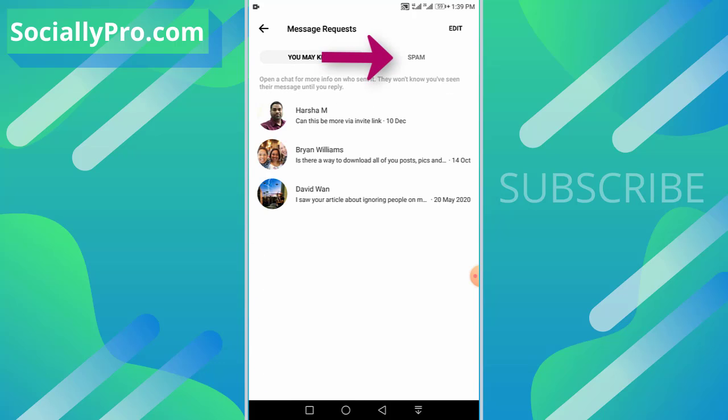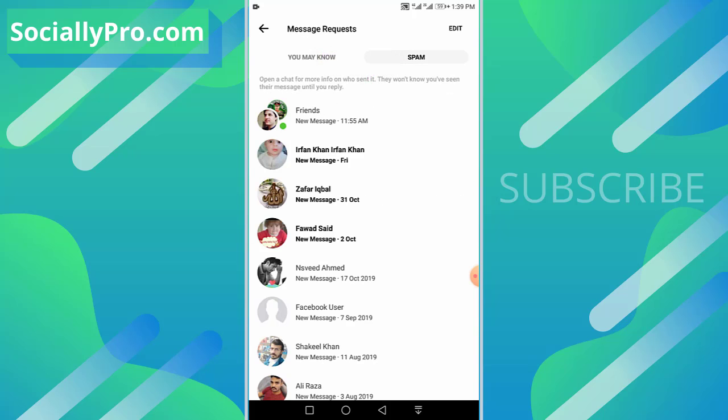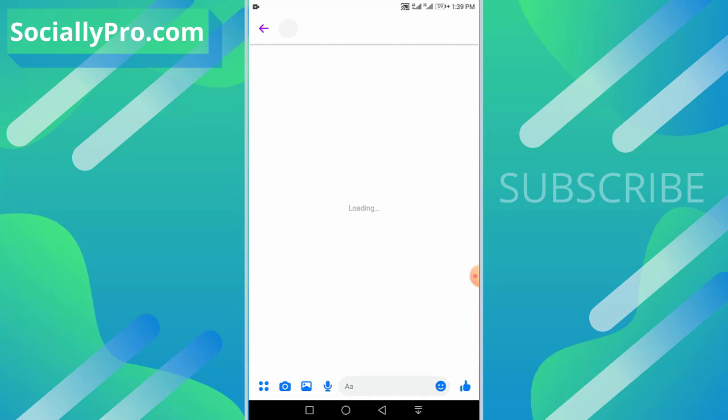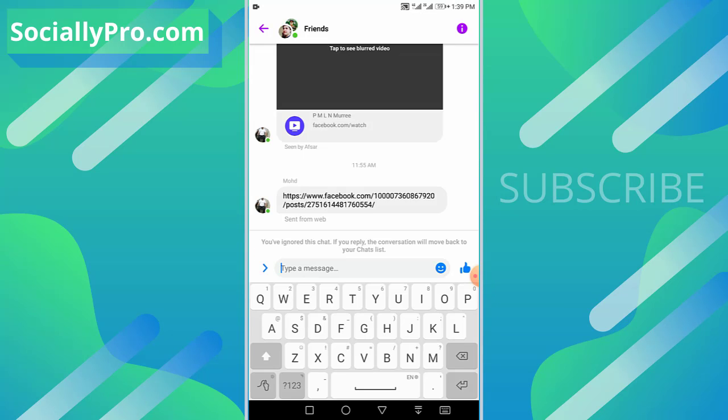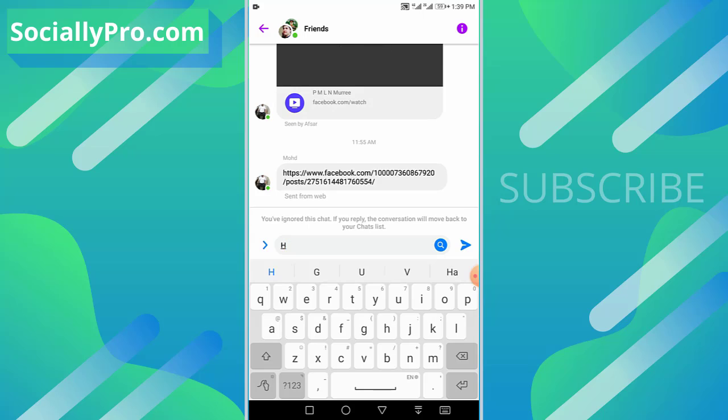Now go to the spam folder, open that group again, and send a message to that group.